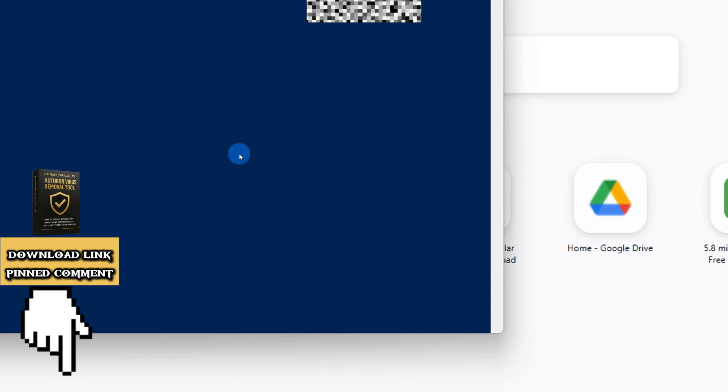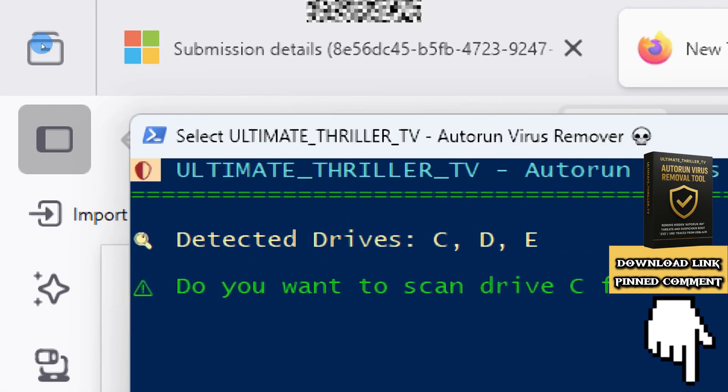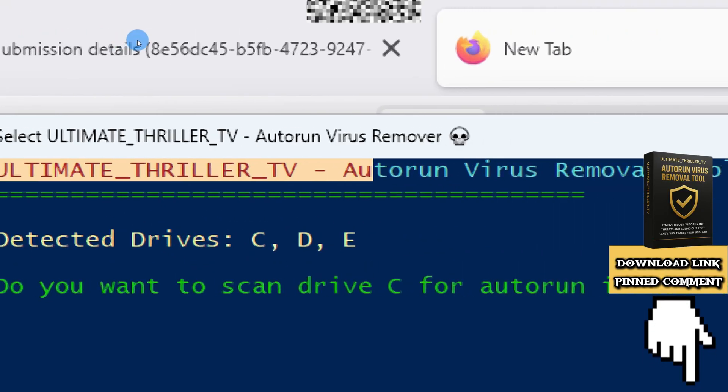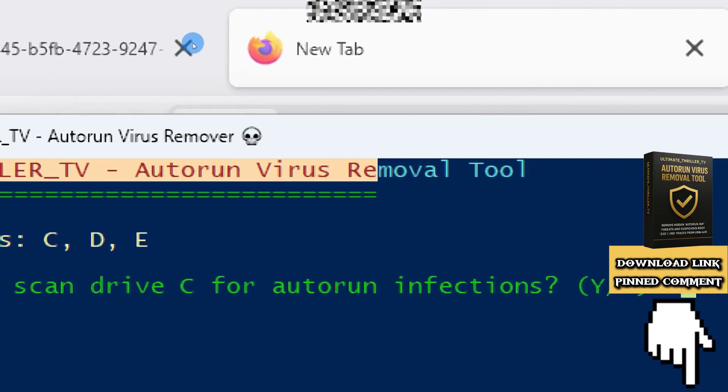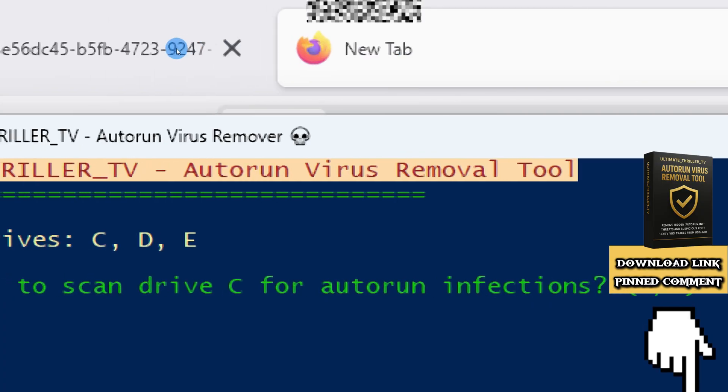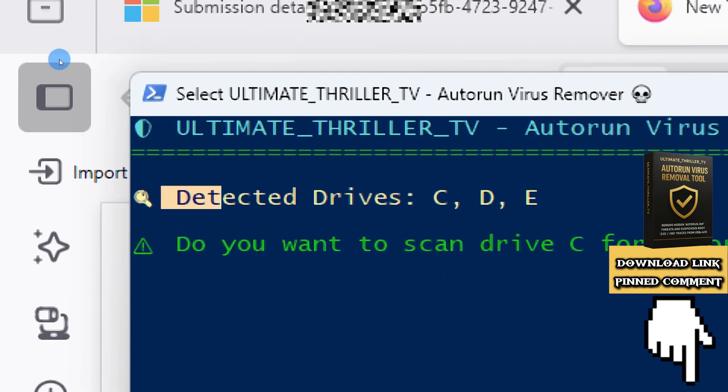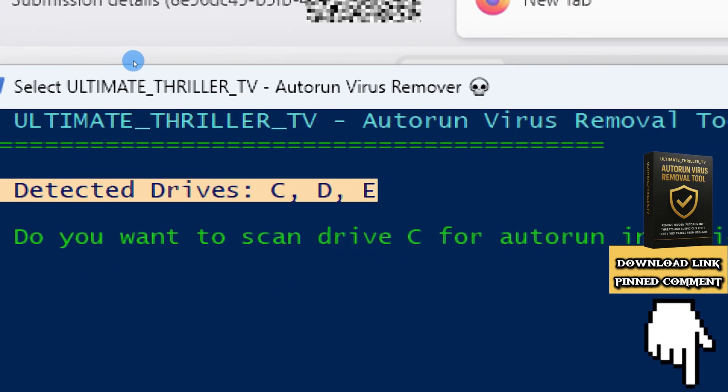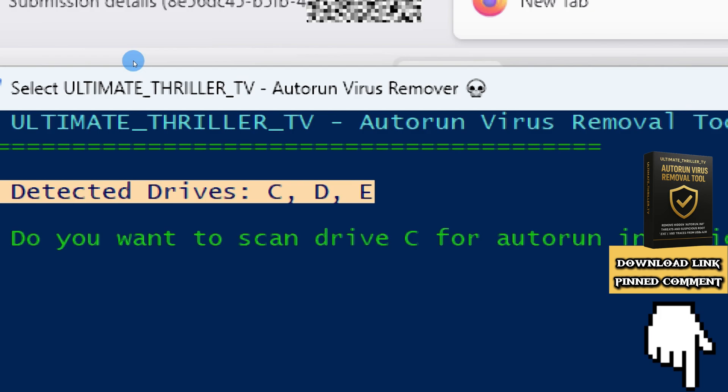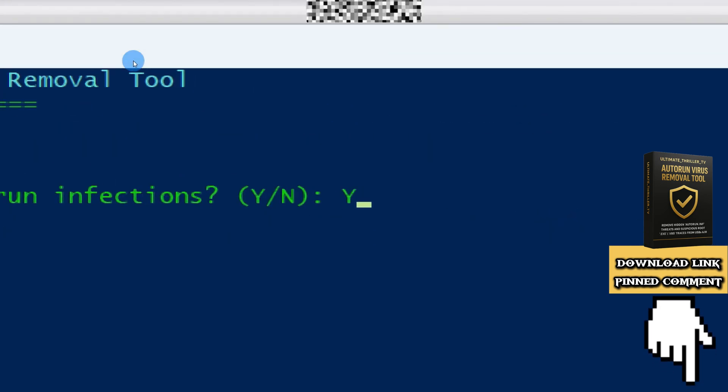And the tool opens automatically. The tool detects all available drives. It asks if you want to scan each drive for autorun infections. Let's type Y for yes.